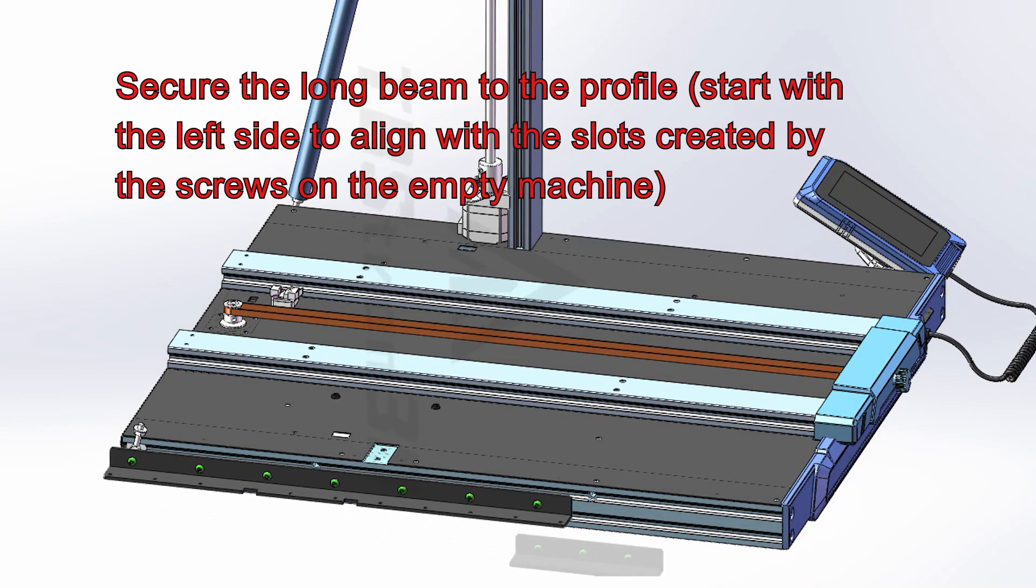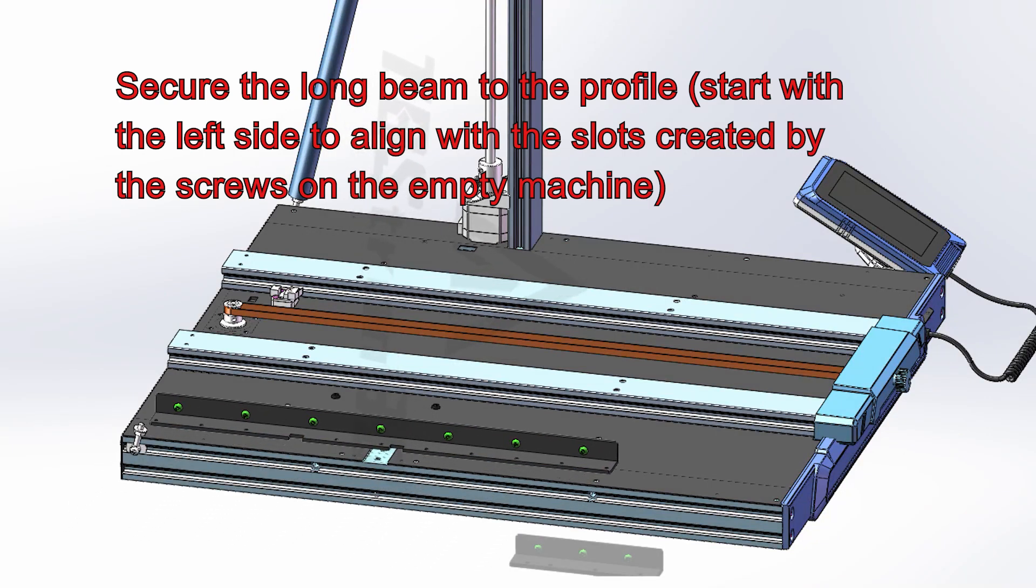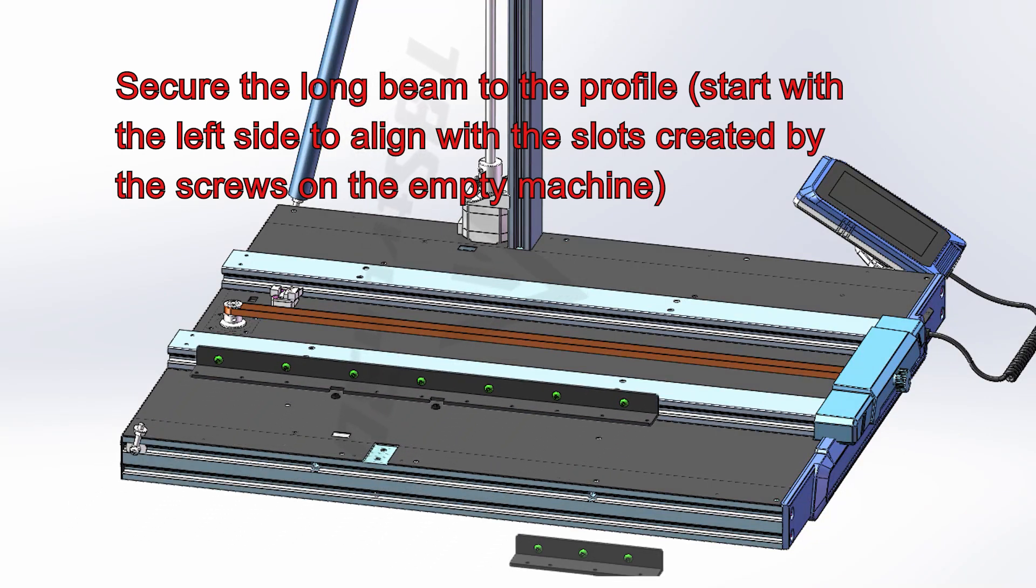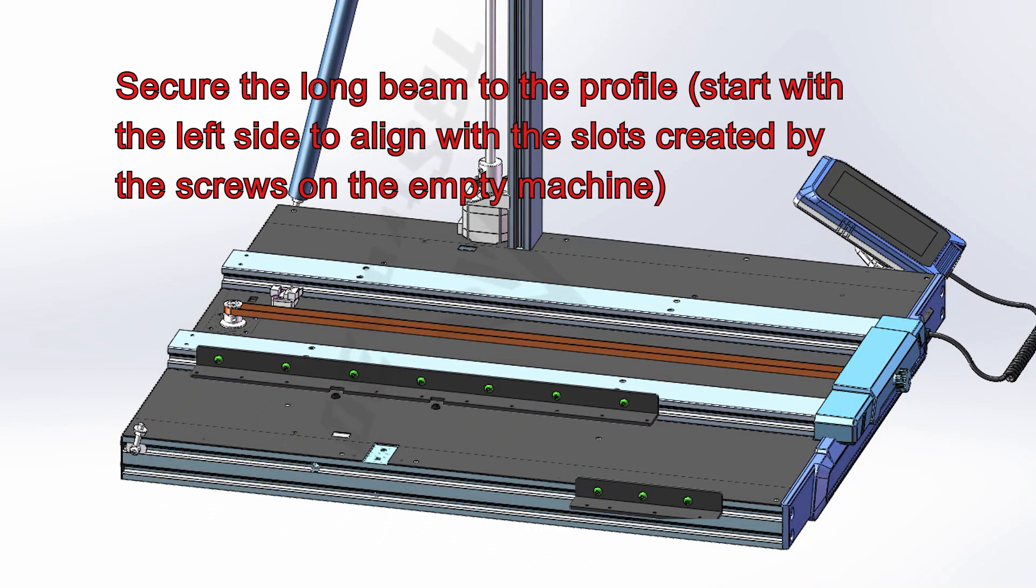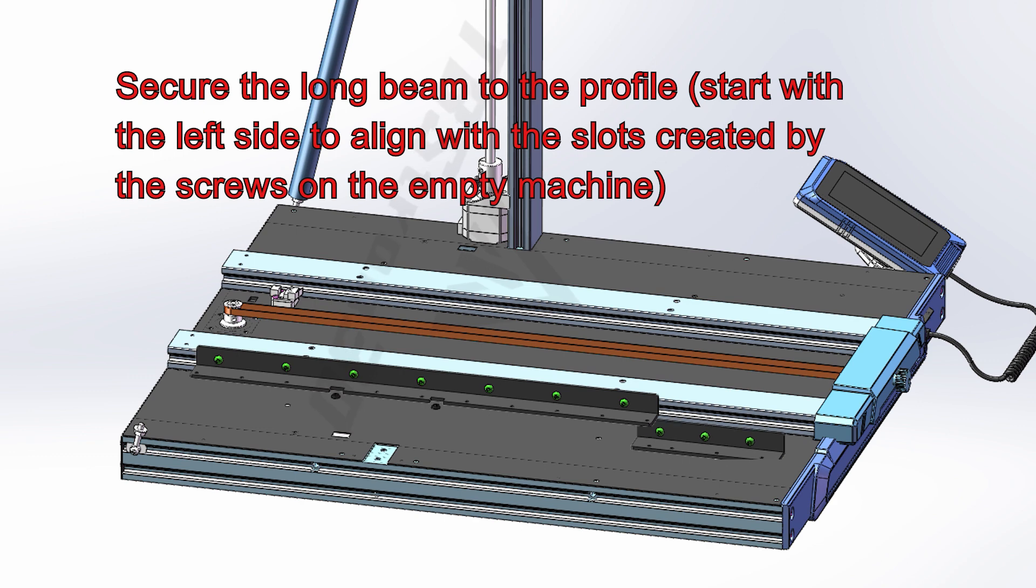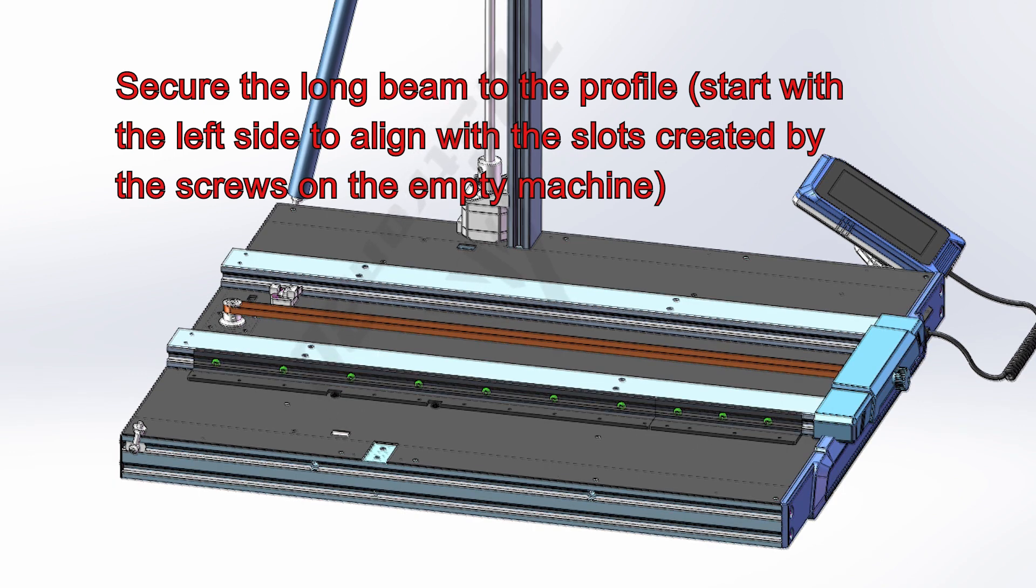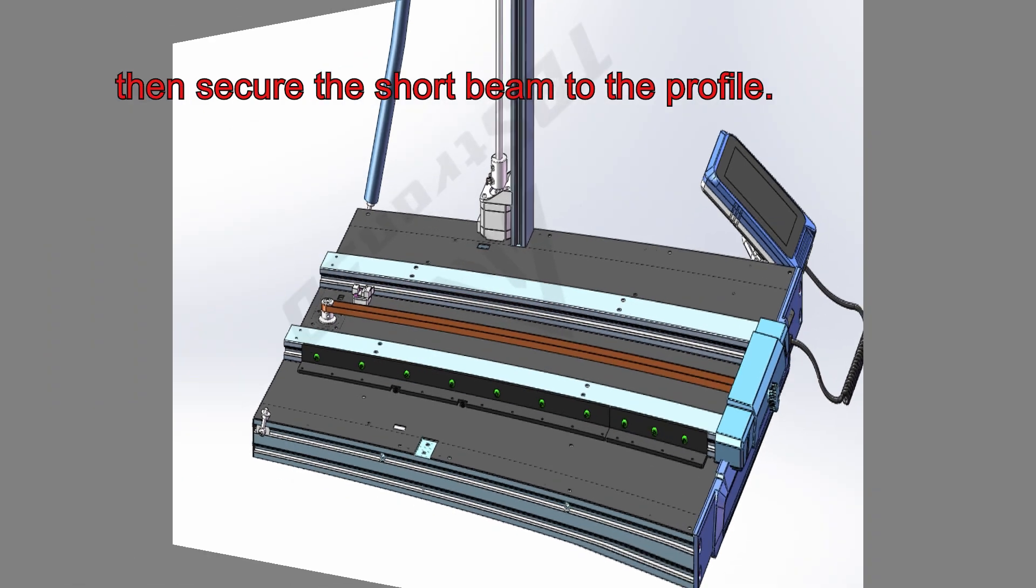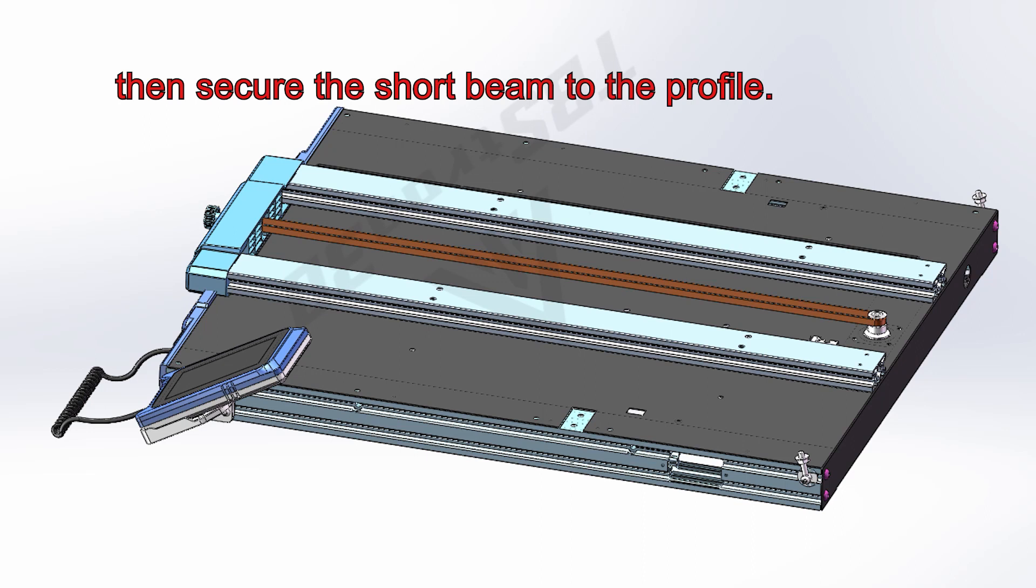Secure the long beam to the profile. Start with the left side to align with the slots created by the screws on the empty machine. Then secure the short beam to the profile.